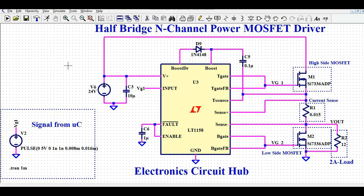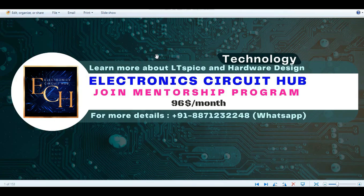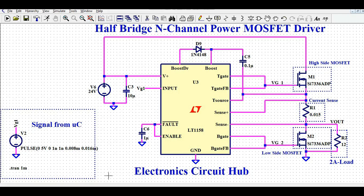If you are new to this channel and want to learn more about LTSpice simulation and hardware design, you can join the channel mentorship program. Let us first understand how you design this half bridge N-channel power MOSFET circuit.